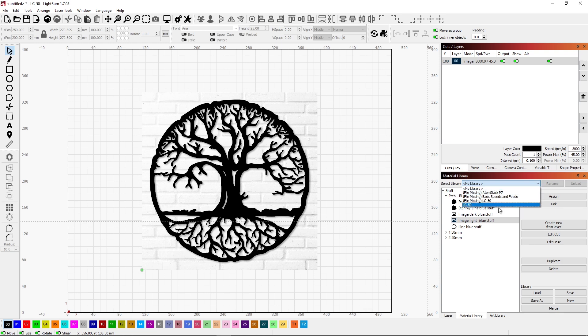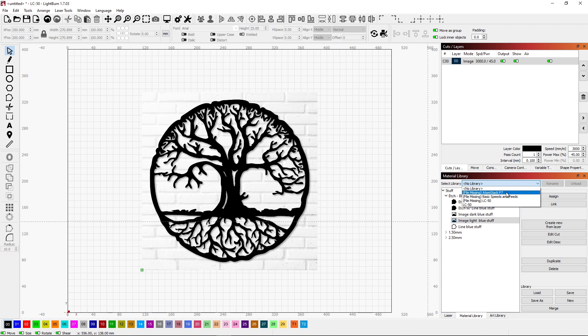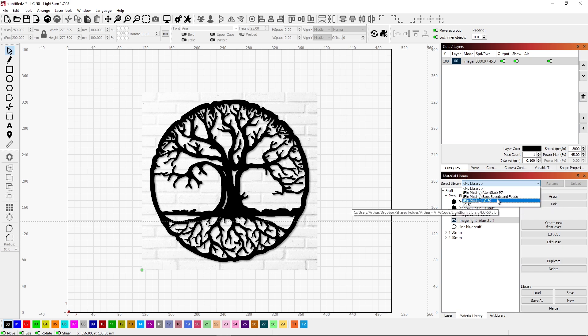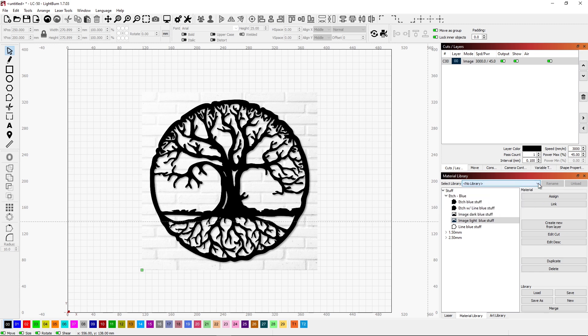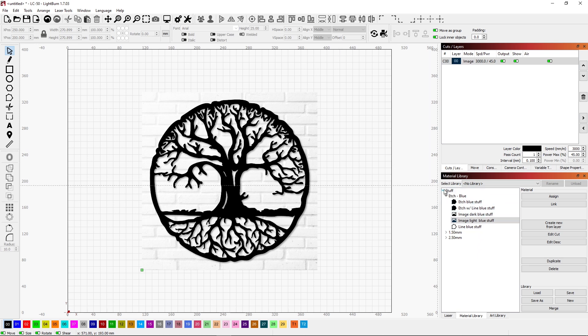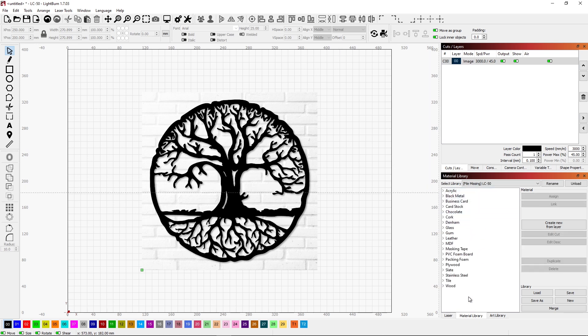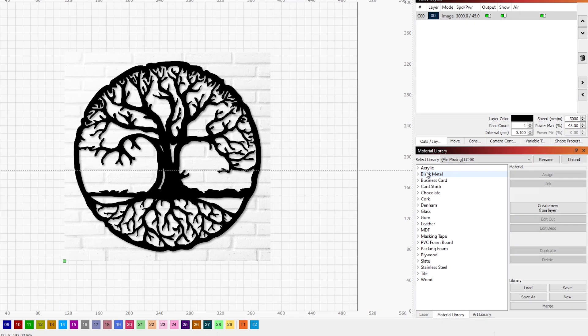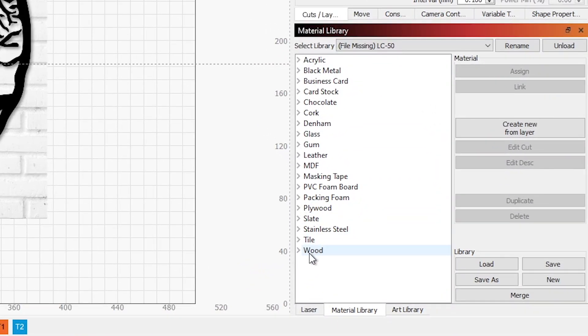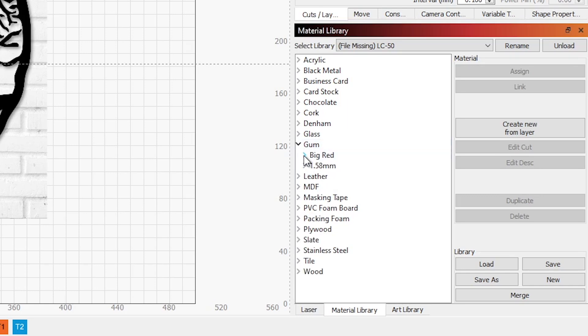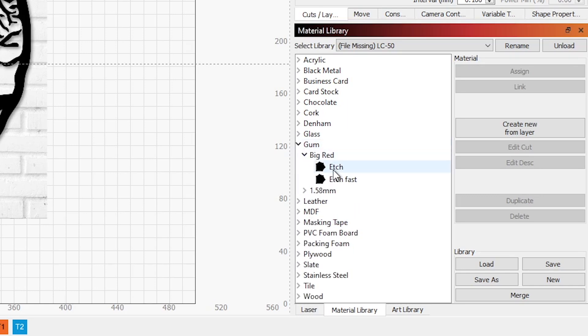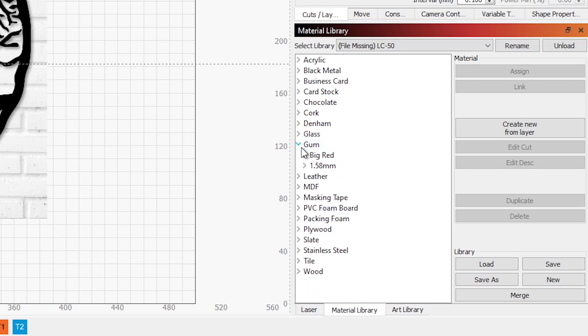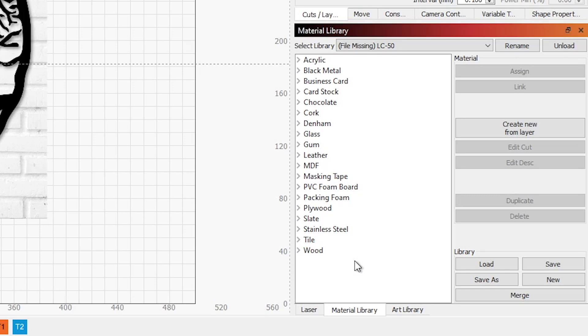You also have the option of switching over to different libraries. Right now, the location of my libraries is not turned on. I have another computer that stores that information. Let me go turn that on and show you what a full library or a more full library looks like. And here we have all the different kinds of materials from acrylic to wood. We've got plywood. We've got gum of all the weird things. Big red gum apparently etches. I have some parameters for that. But this is what your library will start to look like as you add things to it.